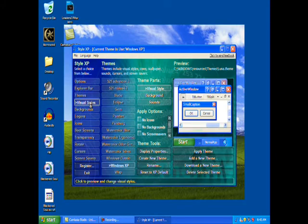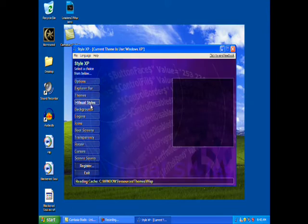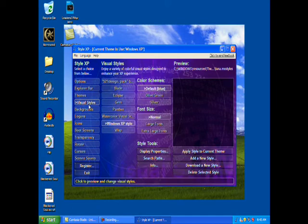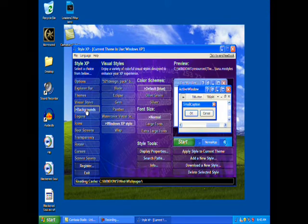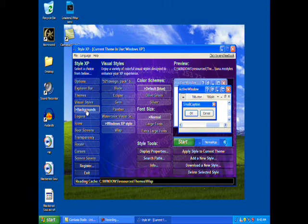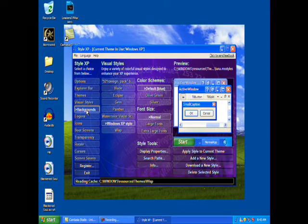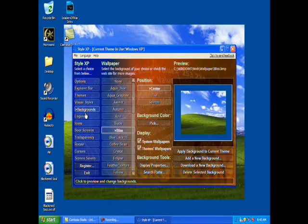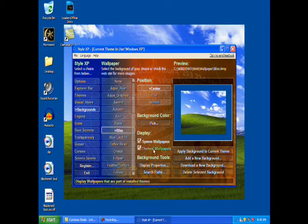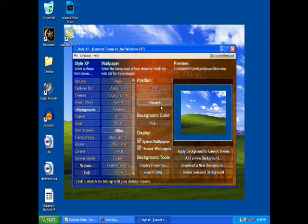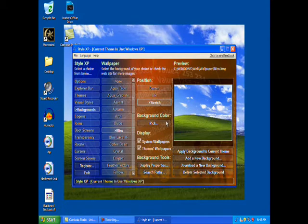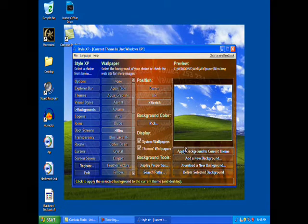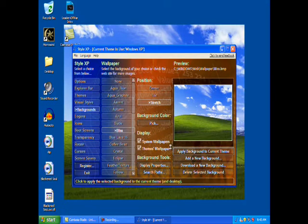If you go back, there are visual styles which are pretty much the same thing. There are also different backgrounds that they have that you can put on — I'm just going to stretch that out.